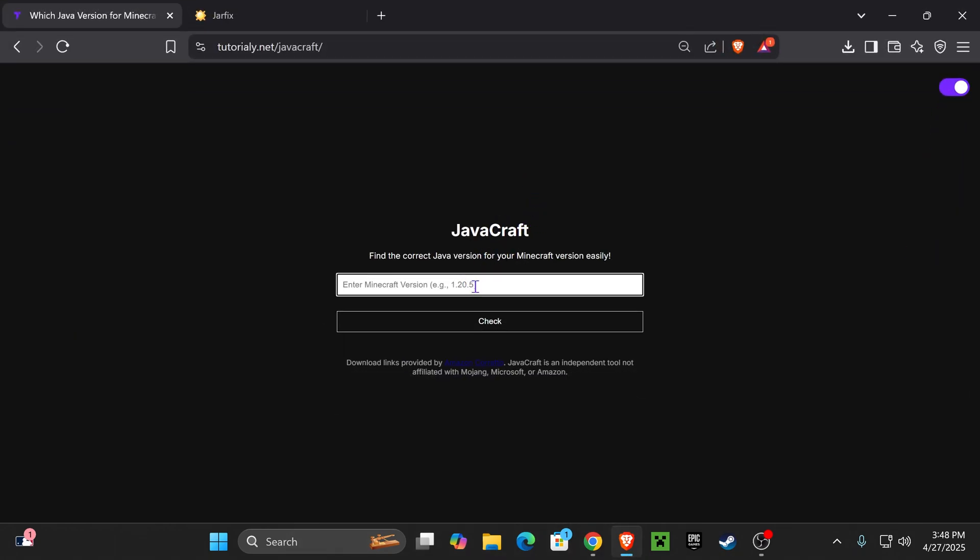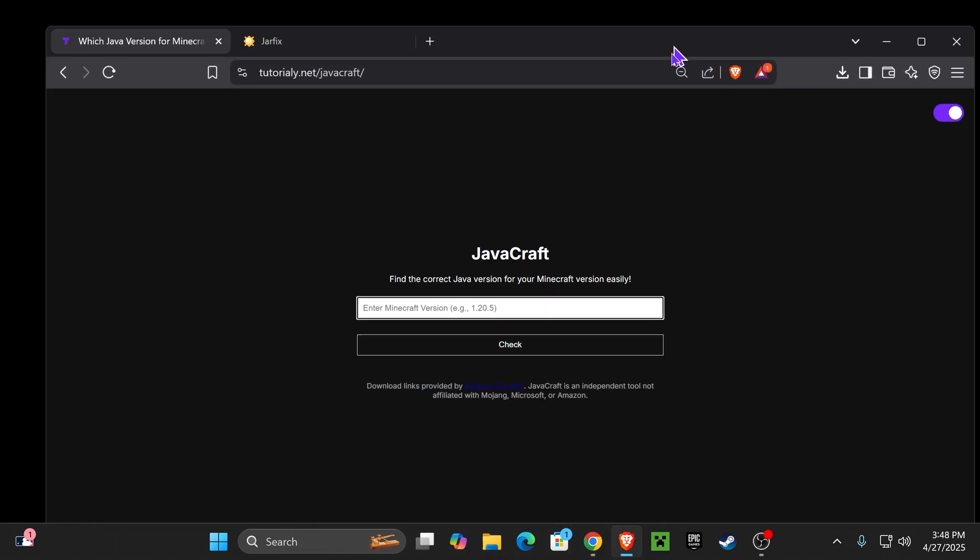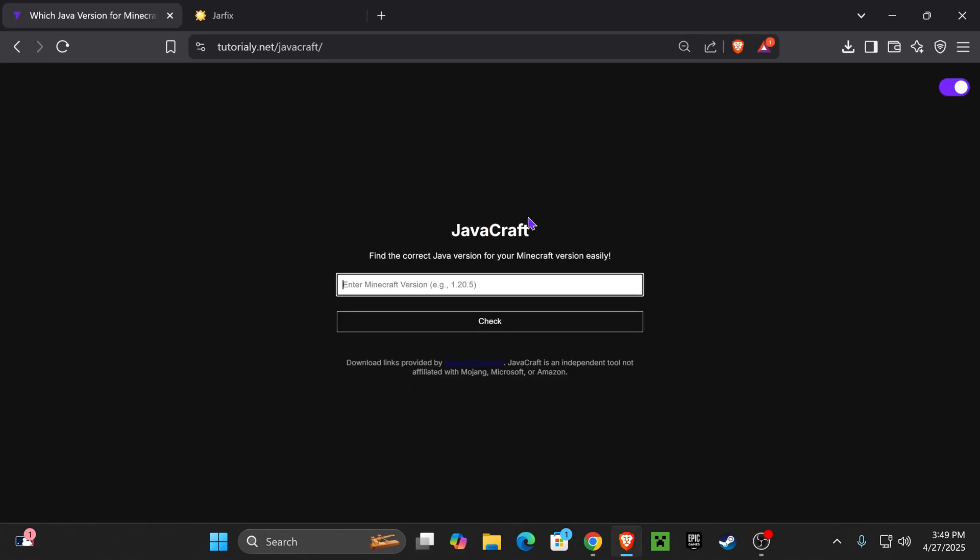So what we need to do is determine what version of Minecraft we are playing. For this video I'm going to be installing OptiFine 1.20.4. Once you know the Minecraft version that you're going to play, you're going to put it into this menu here in the first link in the description.